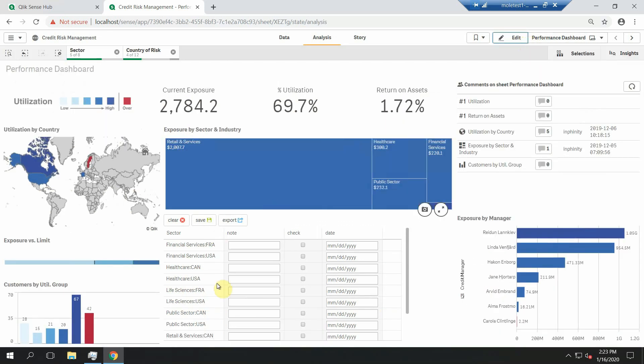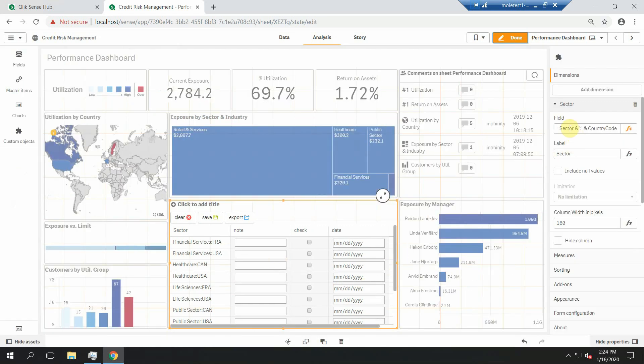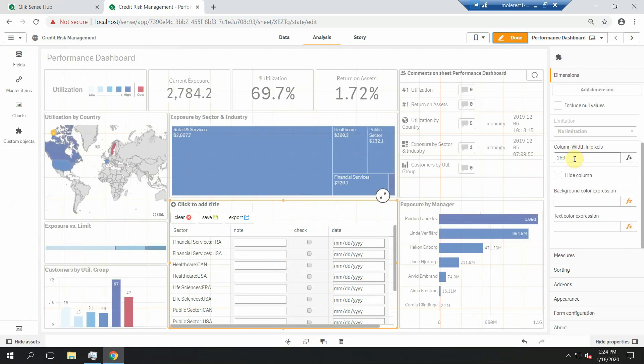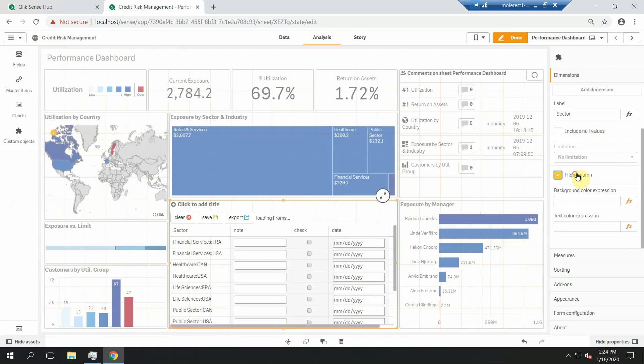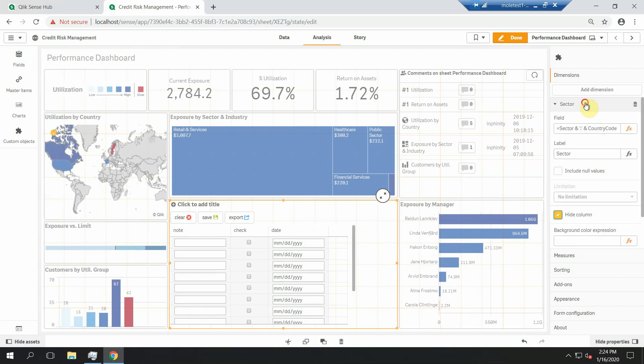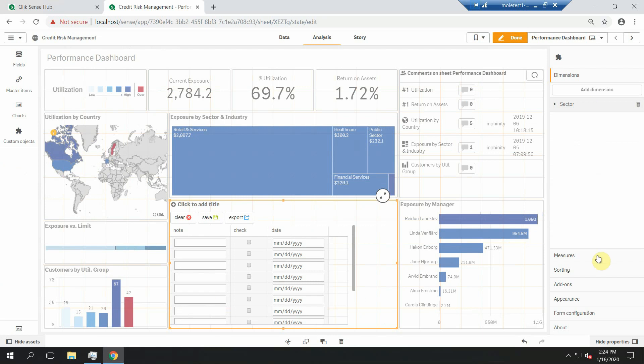But I think your users wouldn't like it. So show them what they're really comfortable with. You can use a composite key in the background, hide the column, and show them two distinct fields. But these fields will not be dimensions, they will be measures.